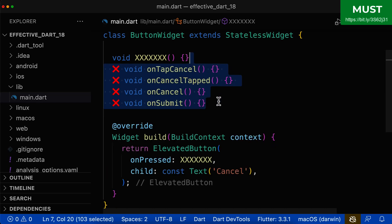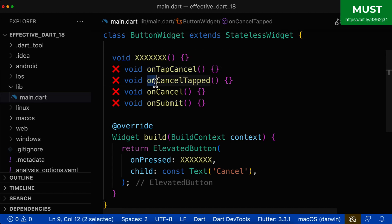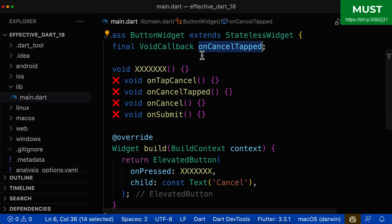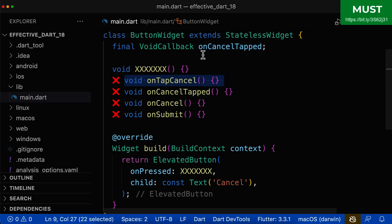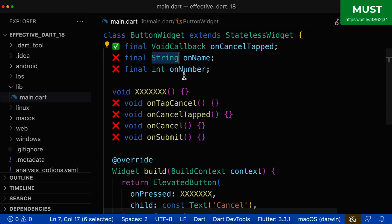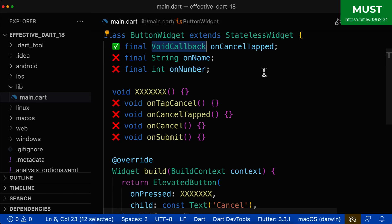Let's look at some more bad names for your callback method. You shouldn't use a prefix of 'on' because this is only used for callback class fields. In this case it is a function or method, so you should never use the 'on' prefix. The reason is that callback class fields should be called with the 'on' prefix, but methods should not, because then we cannot differentiate from outside whether it is a class field or a method. Therefore we choose a different naming convention for methods. In summary, only fields that have a callback function type should use the 'on' prefix — if you have another type such as string or int, never use the 'on' prefix.